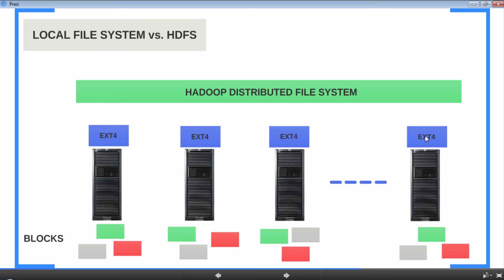Although every file system has a concept of blocks, the concept of blocks in HDFS is very different when compared to the blocks in traditional file systems. We'll see the differences in another lesson.